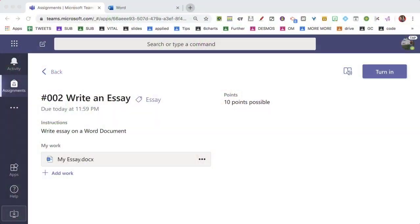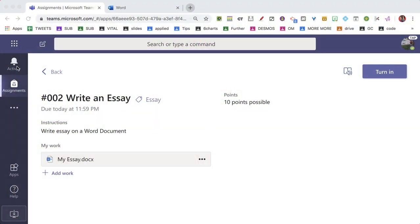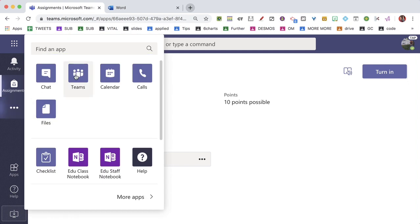This student has not finished. They're not ready to submit. But they may be looking for some support from their teacher. So we're just going to close the assignment and back to Teams.